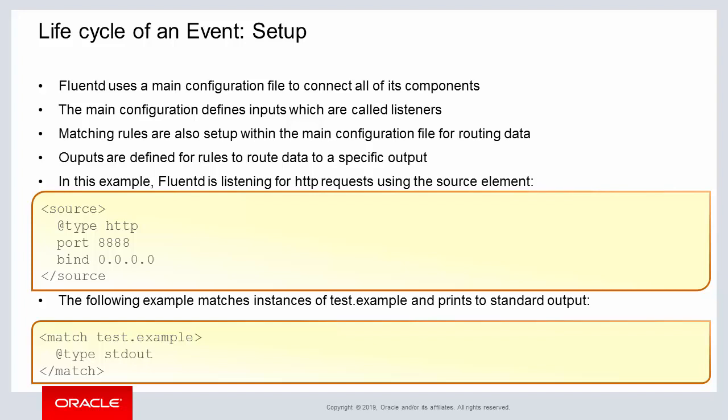These listeners are able to match specific input data as data is collected from input devices. For example, the first step to create a match is to define a data source for data as shown on the slide. The source is a web server and the listener is listening on port 8888.